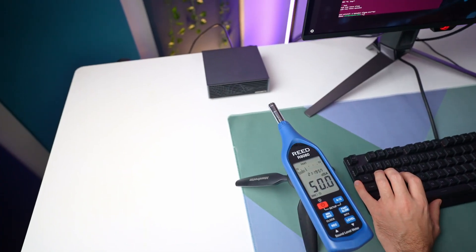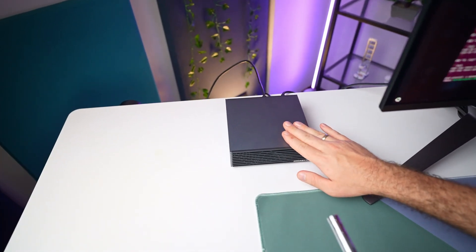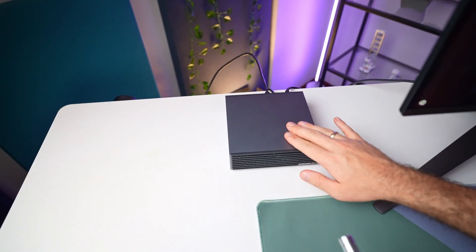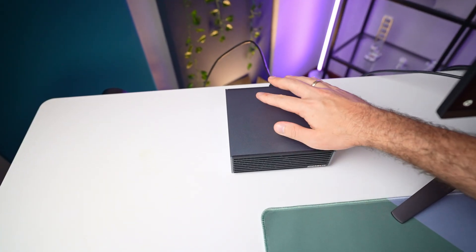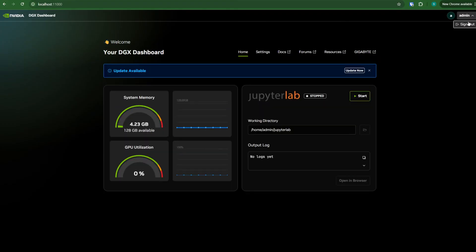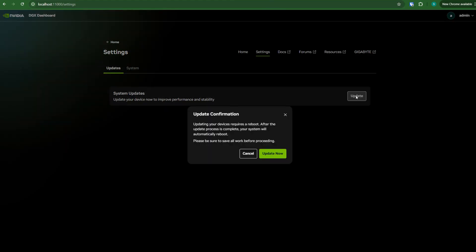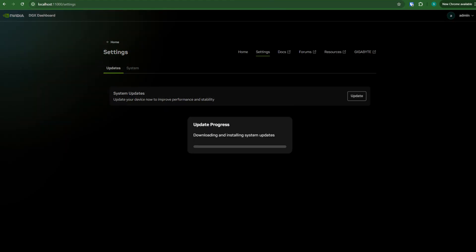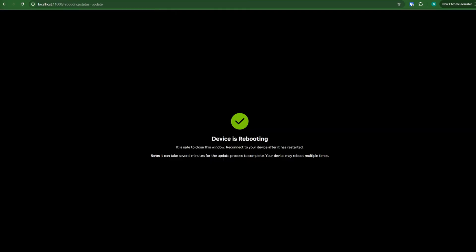It runs quietly, stays mildly warm at idle, and heats up when pushed, but never to the point where it draws any attention. When I logged into the dashboard, it immediately prompted me to update the software. I simply clicked through and let it do everything. No terminal required at all. Everything was done through the UI.